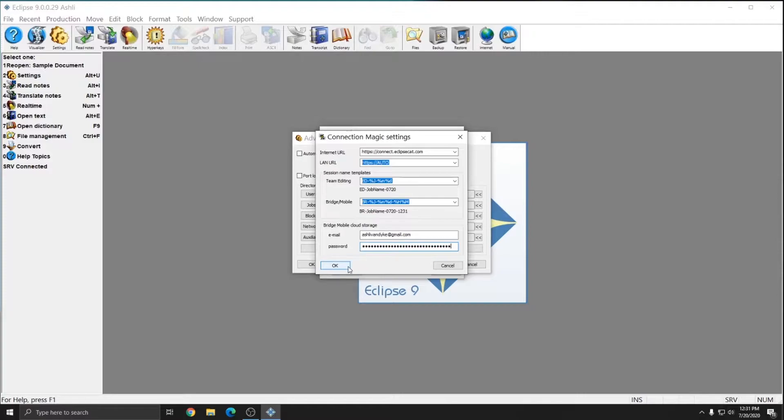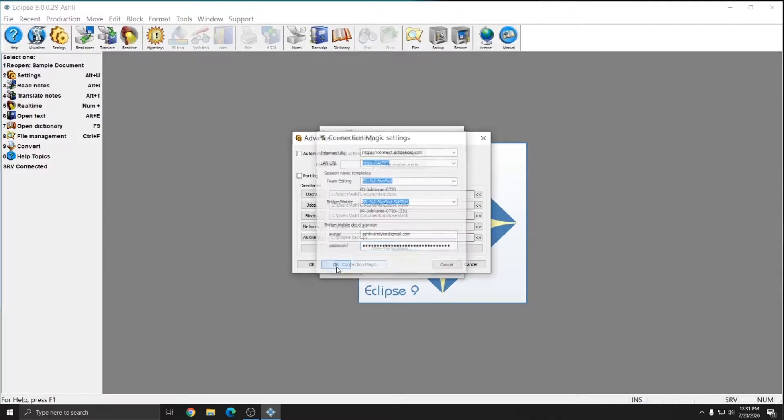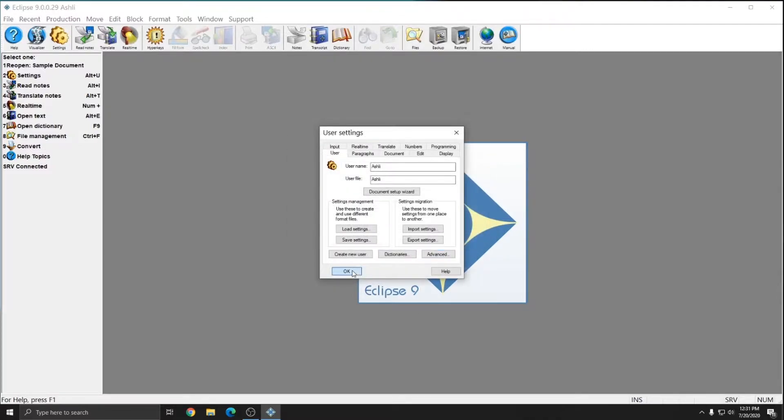You'll want to go to your email and click on that account before you can Bridge Mobile proofread. So I've set that up already. I'll just press OK out of here.